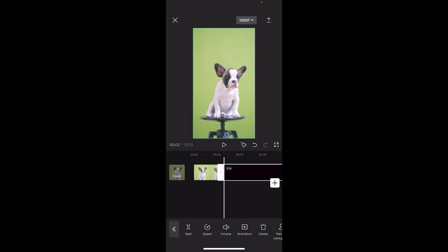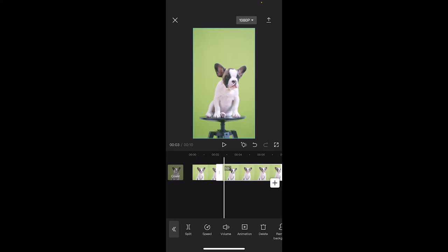So I'm going to click on it and then you're going to see here down at the bottom left, it says split. Click on split. And then that is the first split.